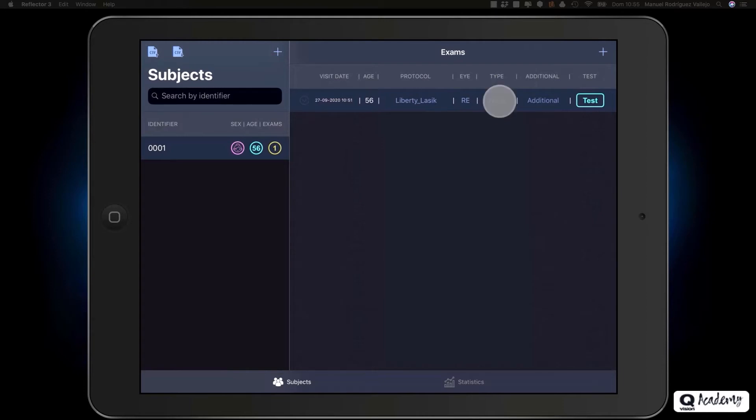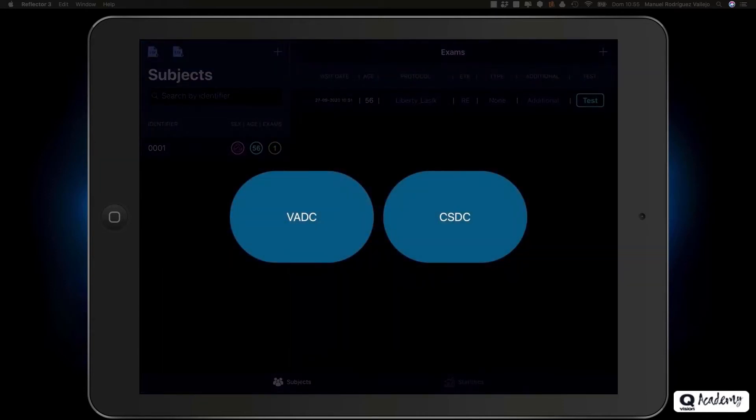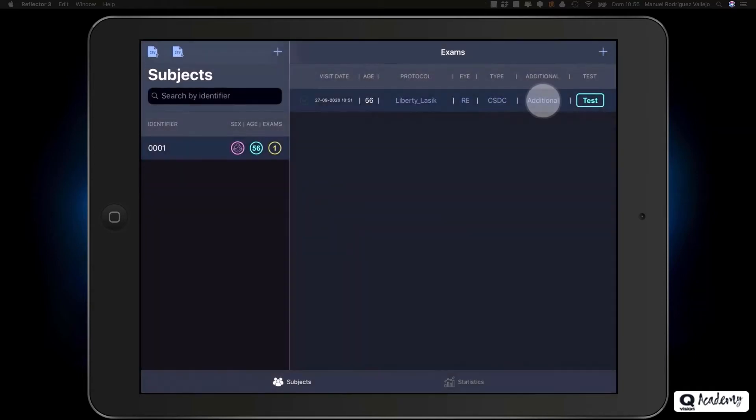Click none to select the exam type. For example, we are going to perform a contrast sensitivity defocus curve. Click on CSDC.